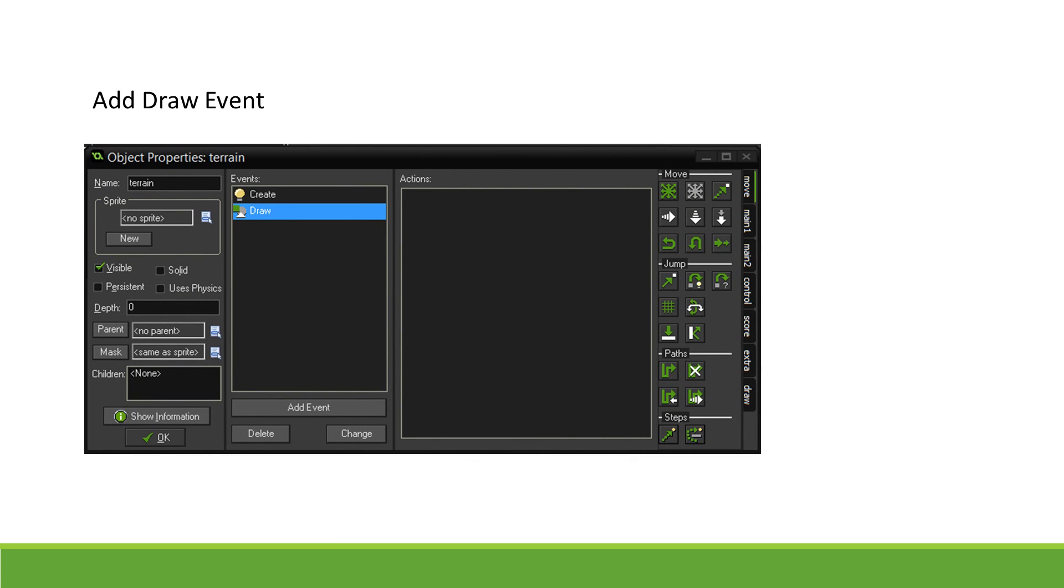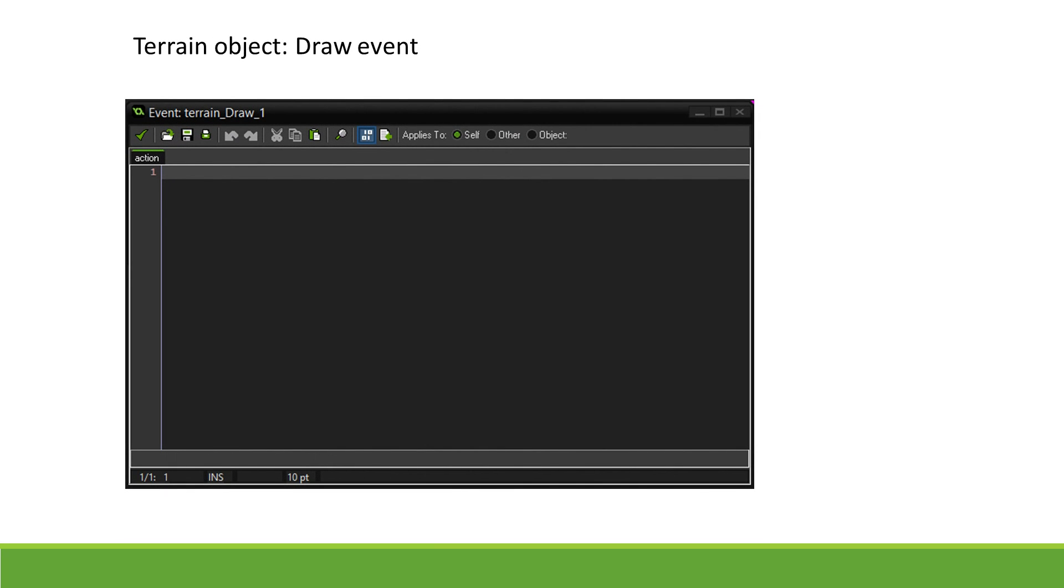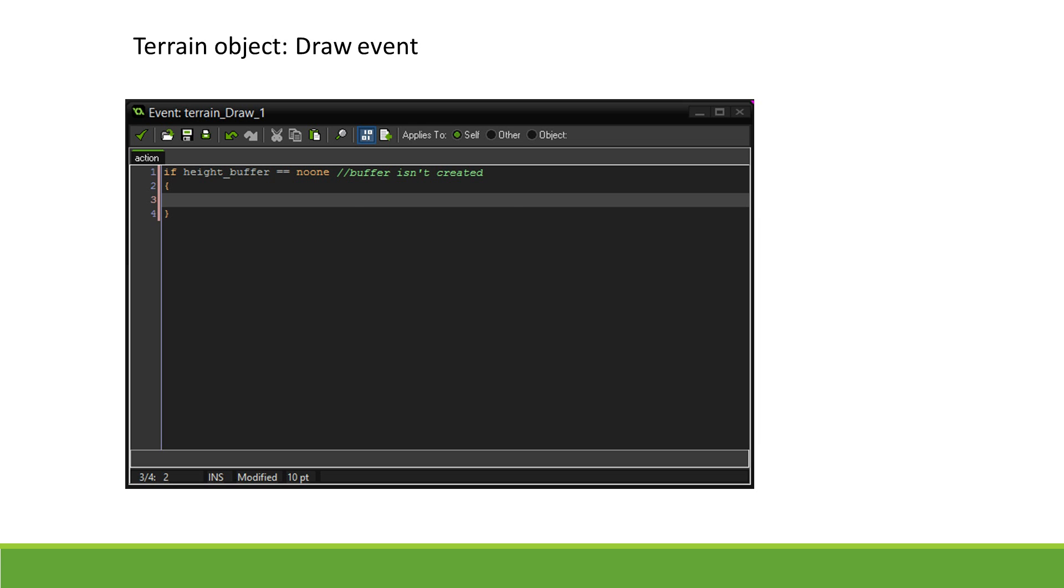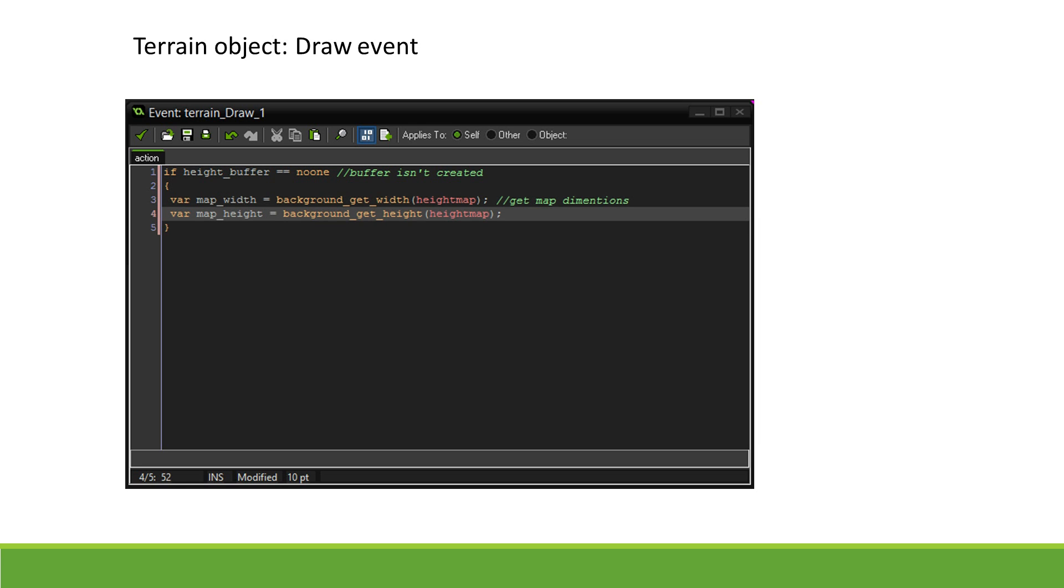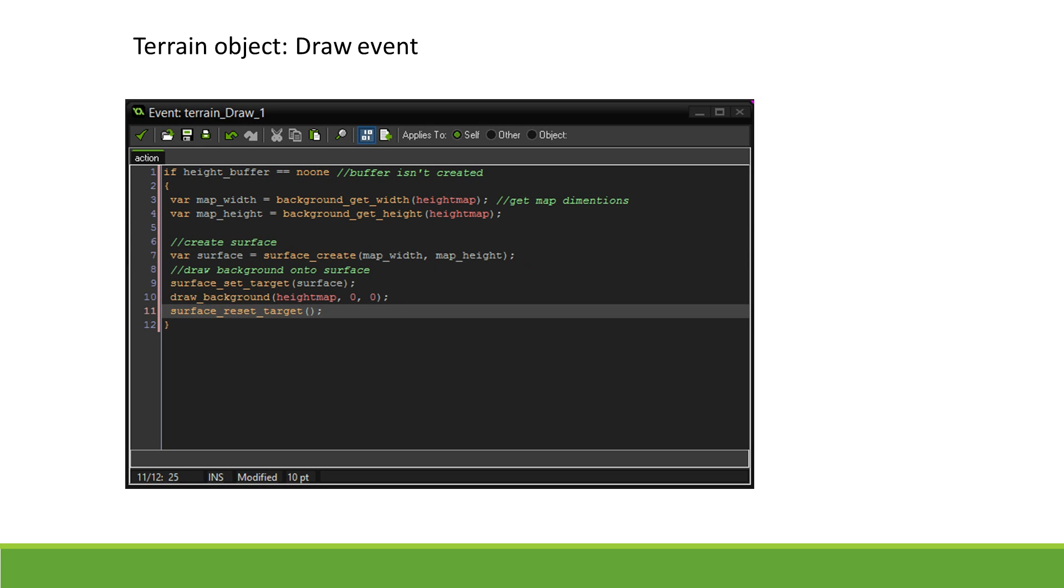This is where the bulk of the terrain creation will take place. In the Draw event, we check if height buffer is equal to no one. If so, our model has not yet been created. We get the dimensions of the height map background and create a surface of the same size. We set our surface target, draw our background, and then reset the surface target.